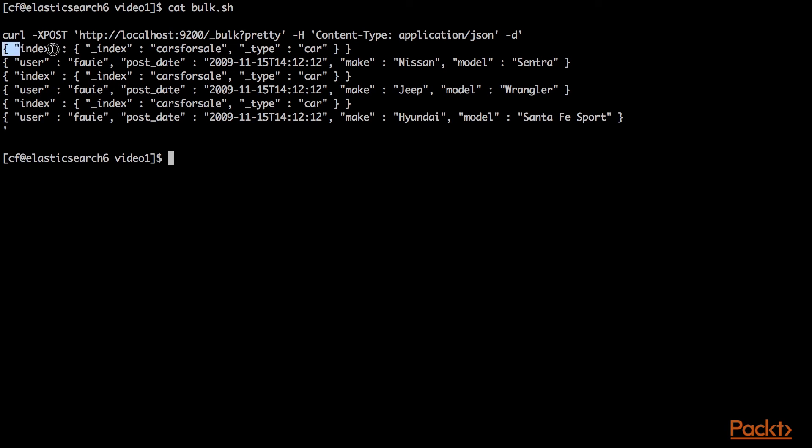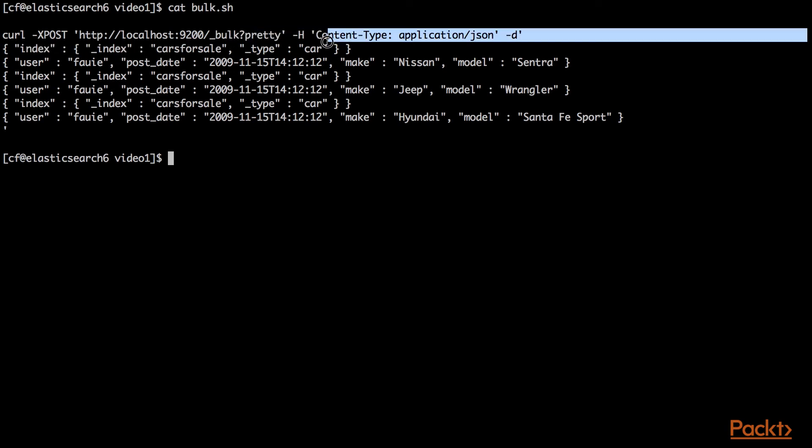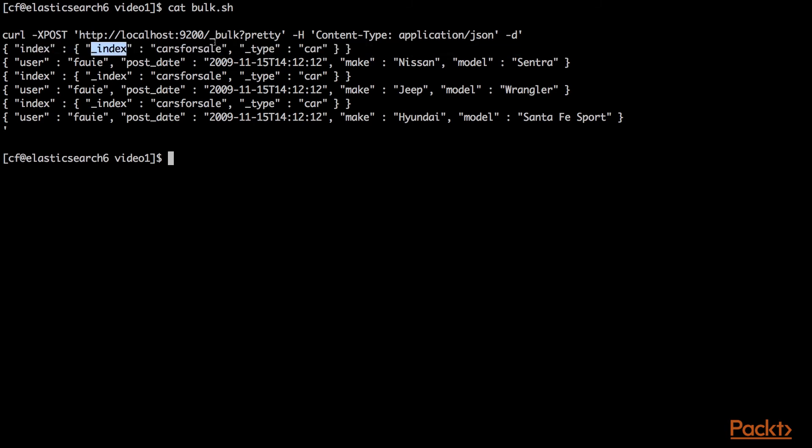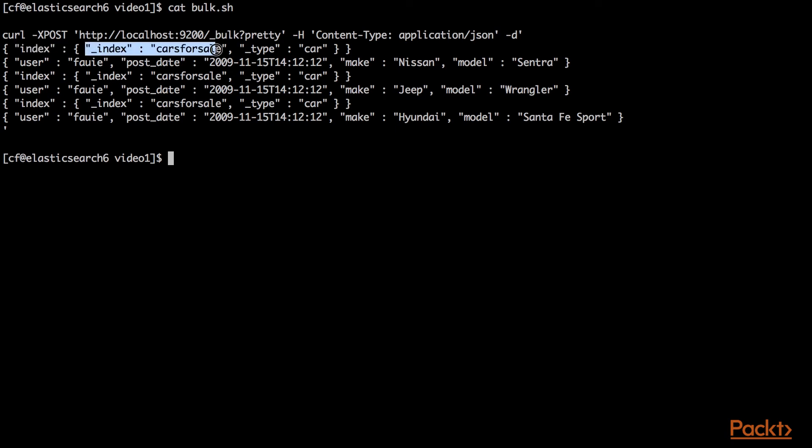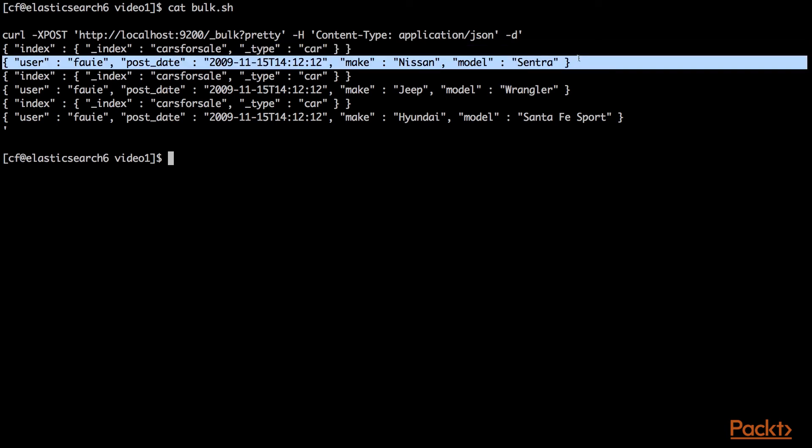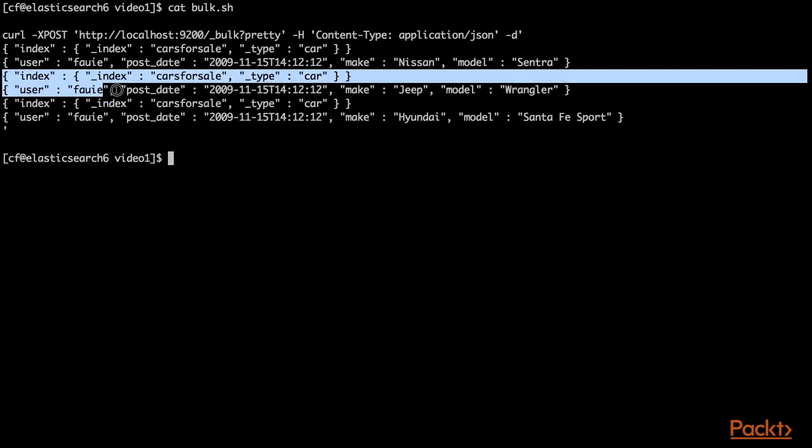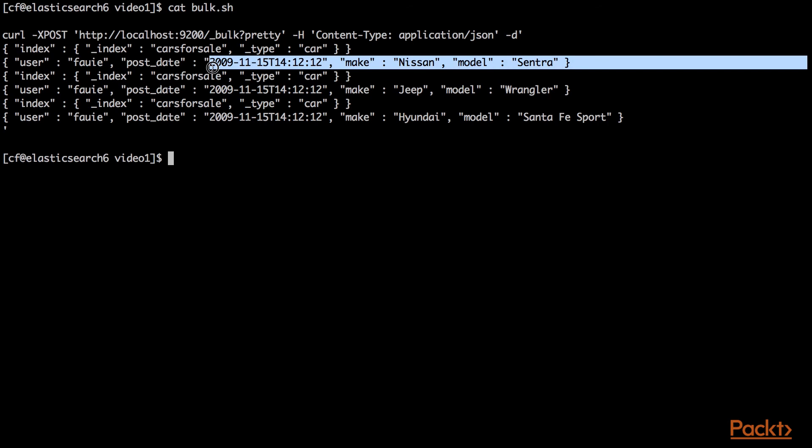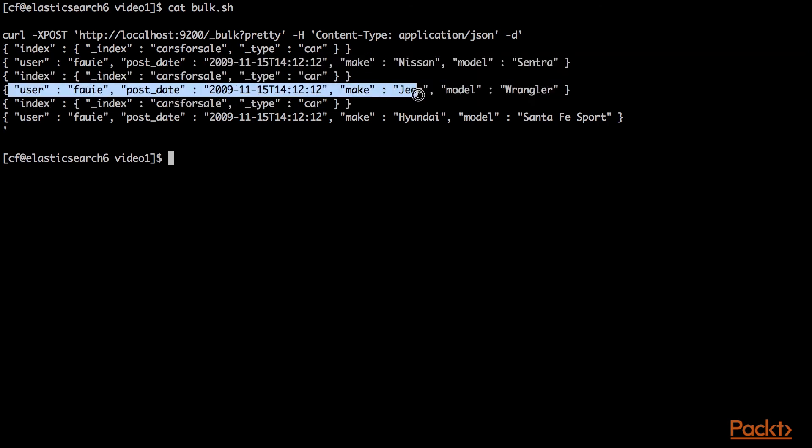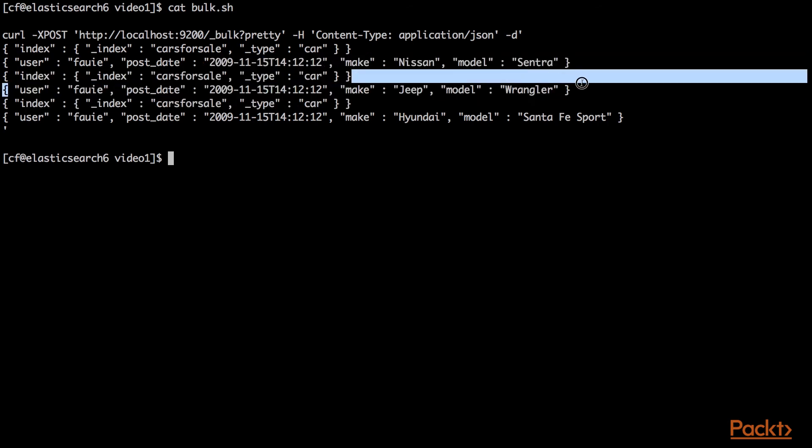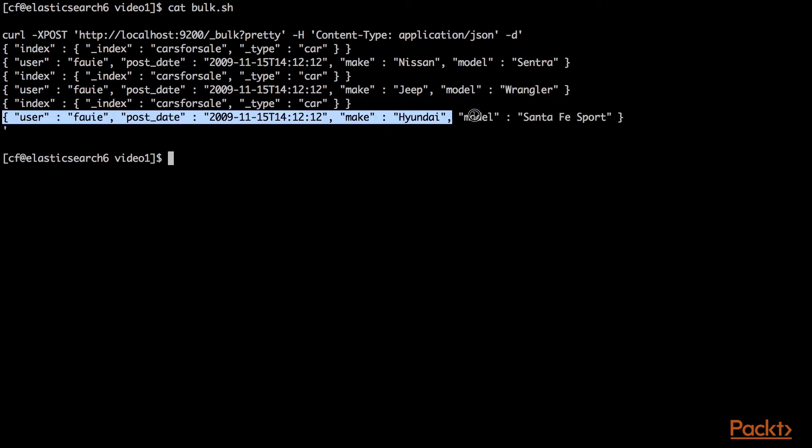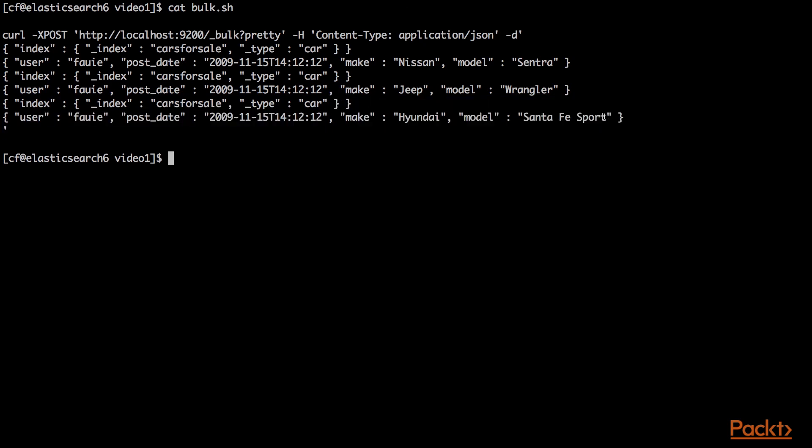The first command I'm saying is index this document of type car in the index of cars for sale. Then the next line is the car, a Nissan Sentra. After that, we're going to index in the same cars for sale index, in the same type of car, another document, a Jeep Wrangler. Then we're going to insert a Honda Santa Fe Sport. We can issue that as one curl command. I'll show you what happens when we do that.